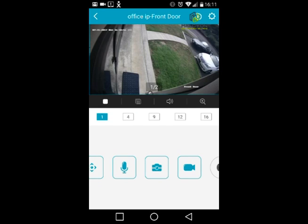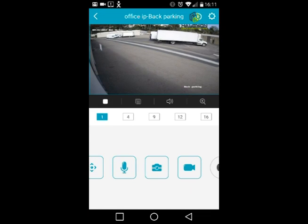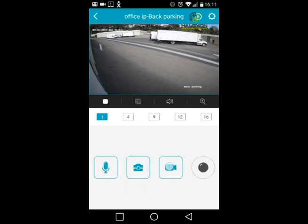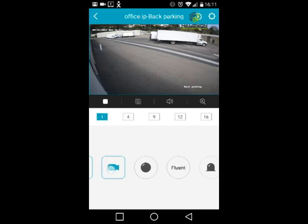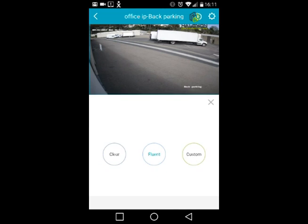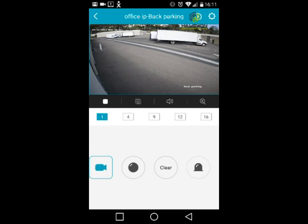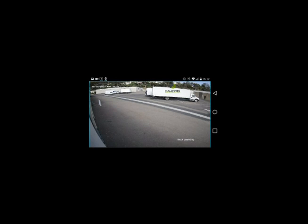Double-clicking on a camera brings it to full screen, and rotating your phone will give you a landscape full-screen view. By default, the camera loads in low quality to save bandwidth and give a faster response. To switch to high quality, scroll down to the icons at the bottom and tap the 'Fluent' icon.